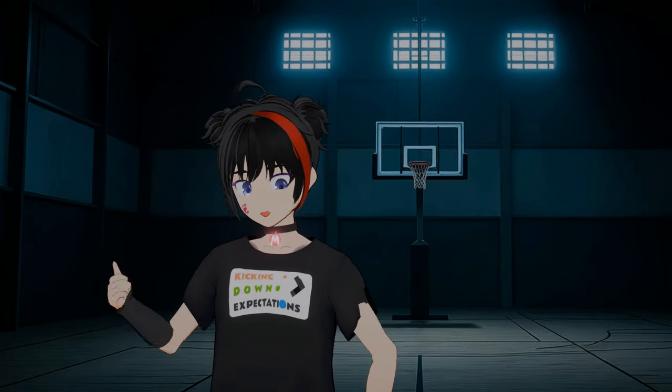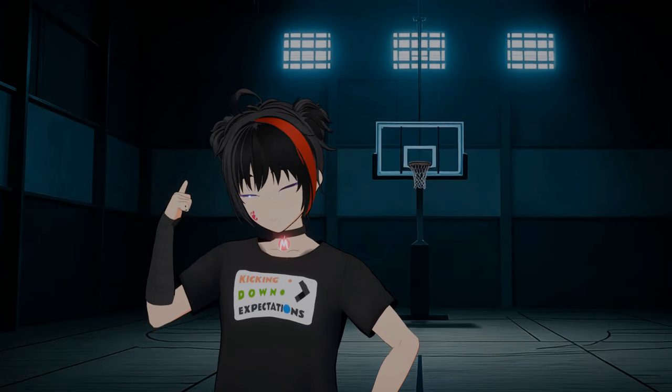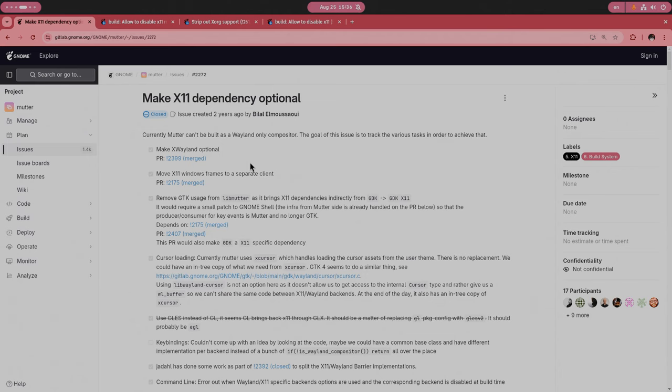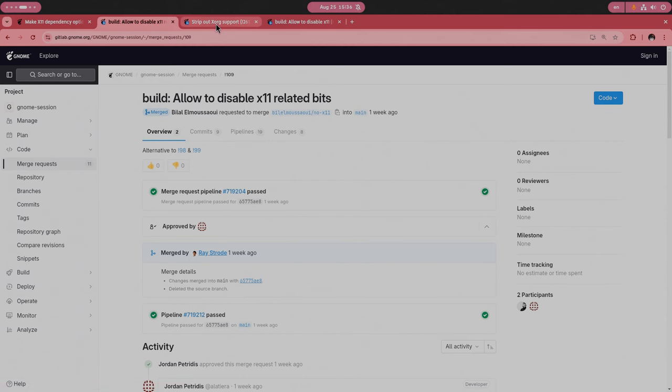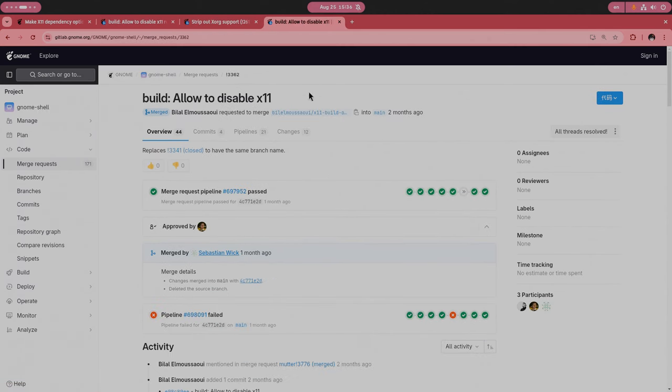Alright, enough said, let's do this already. The modules that are affected, so you need to clone and build, is obviously the mutter compositor. Then, it's the GNOME session, the GDM login manager, and GNOME shell, okay?